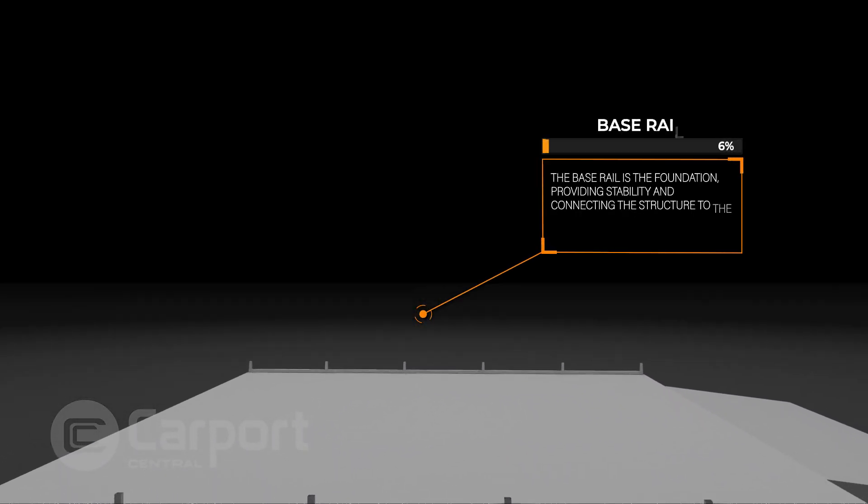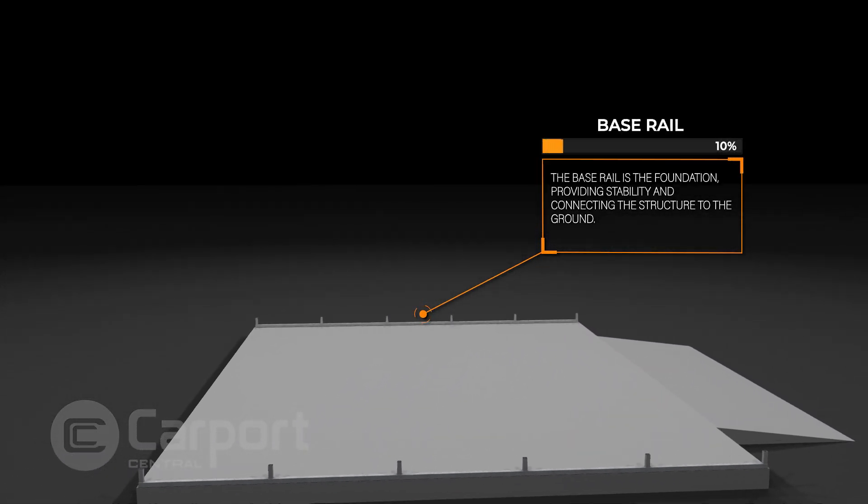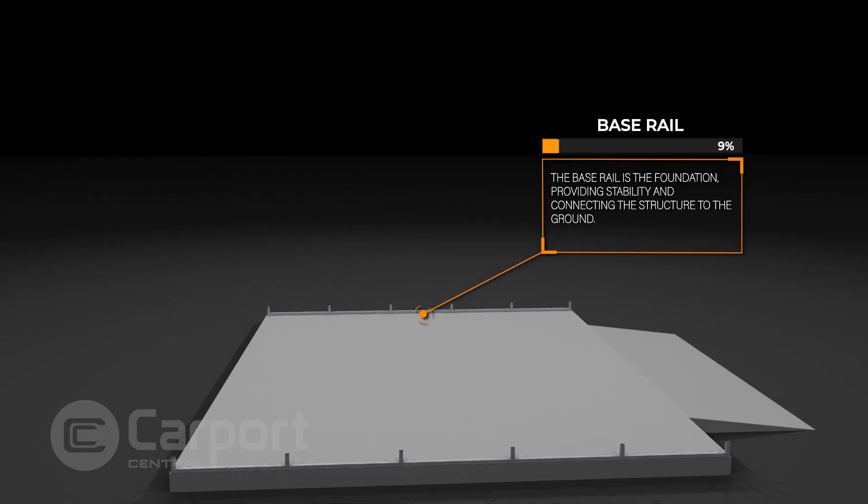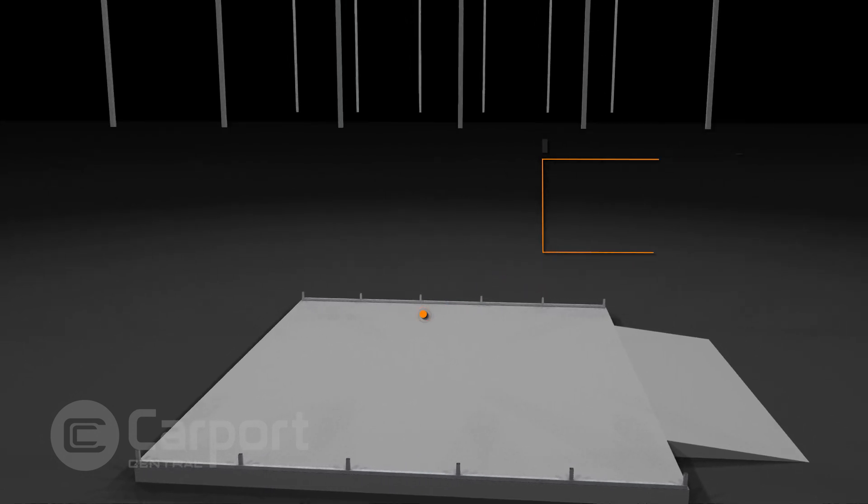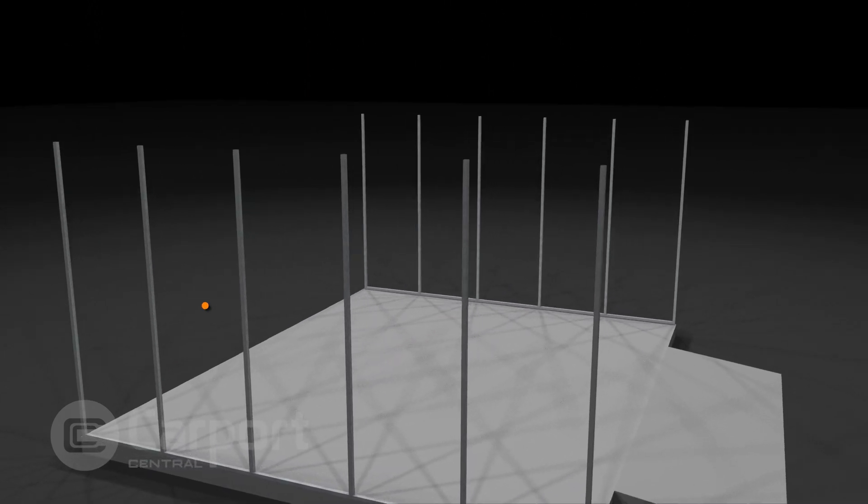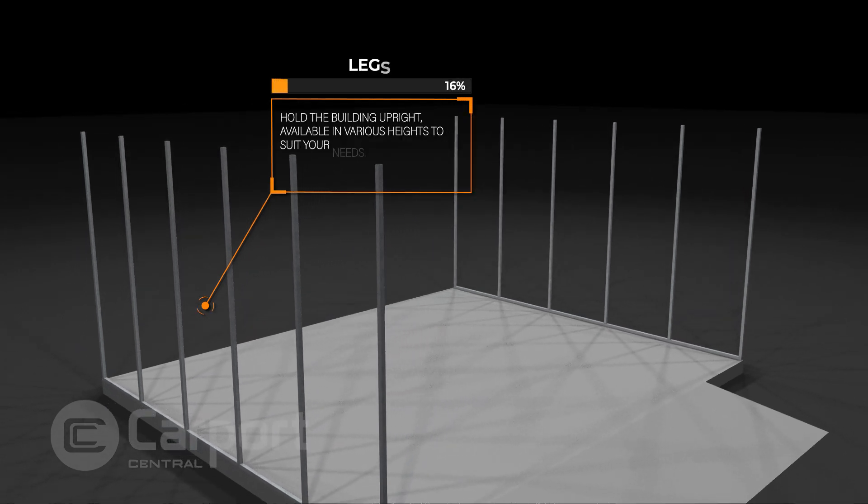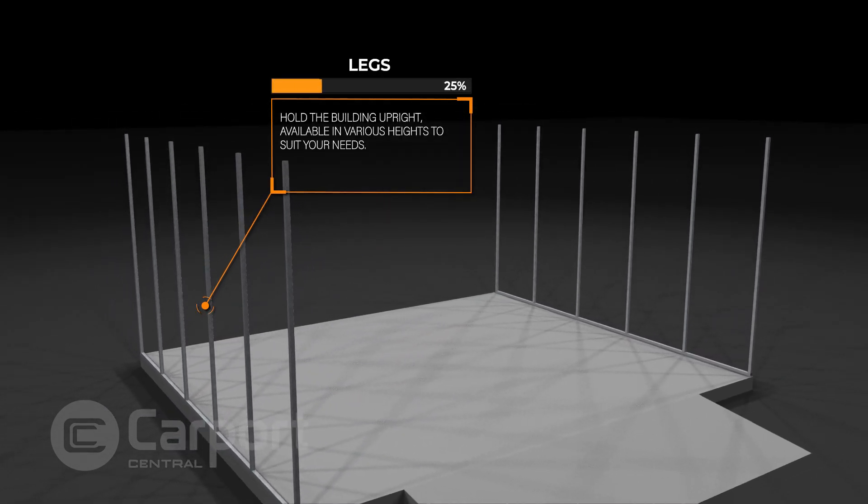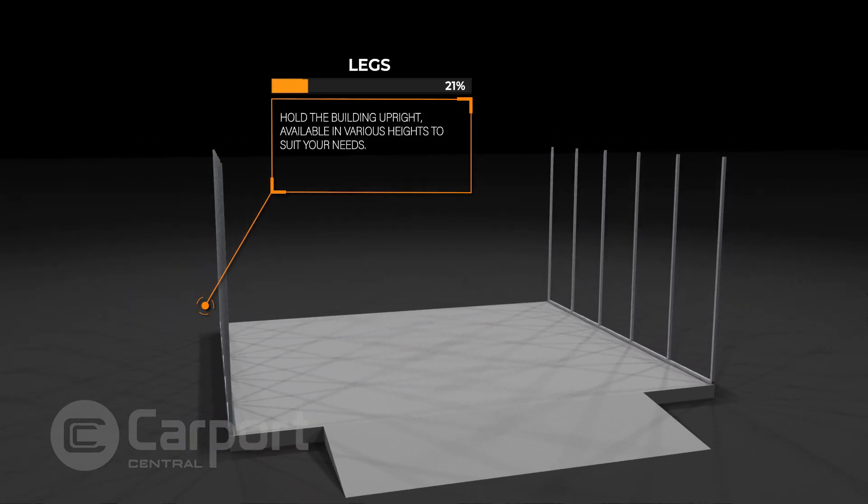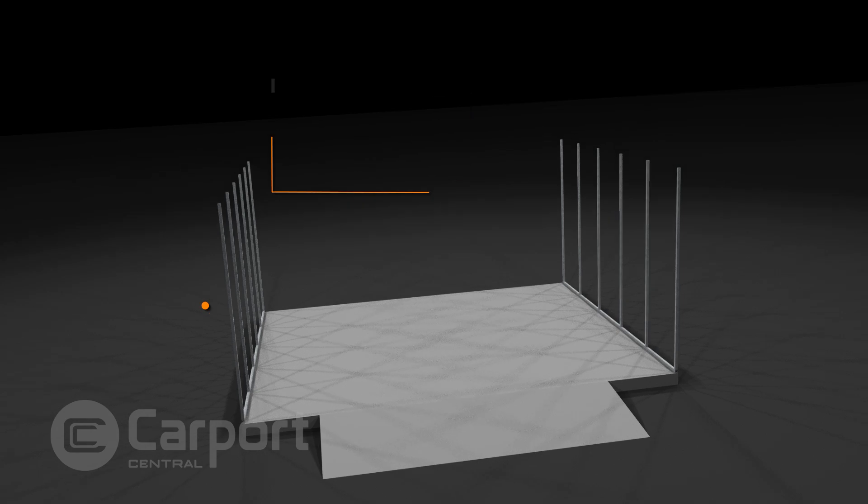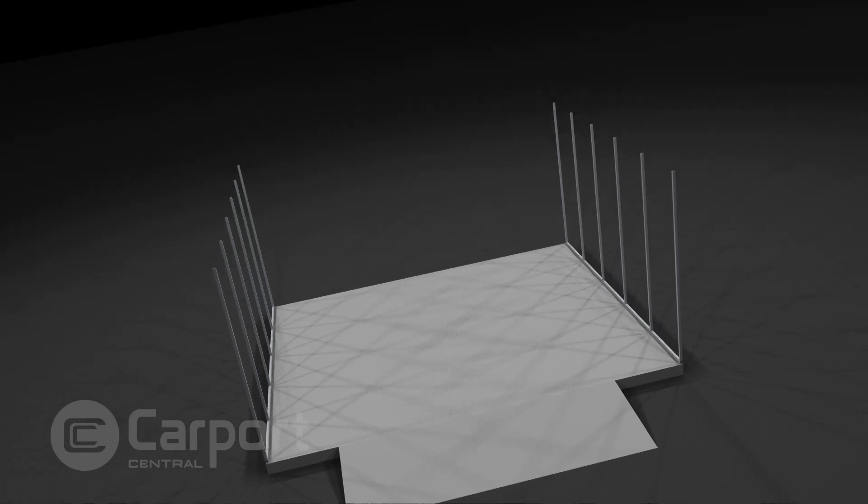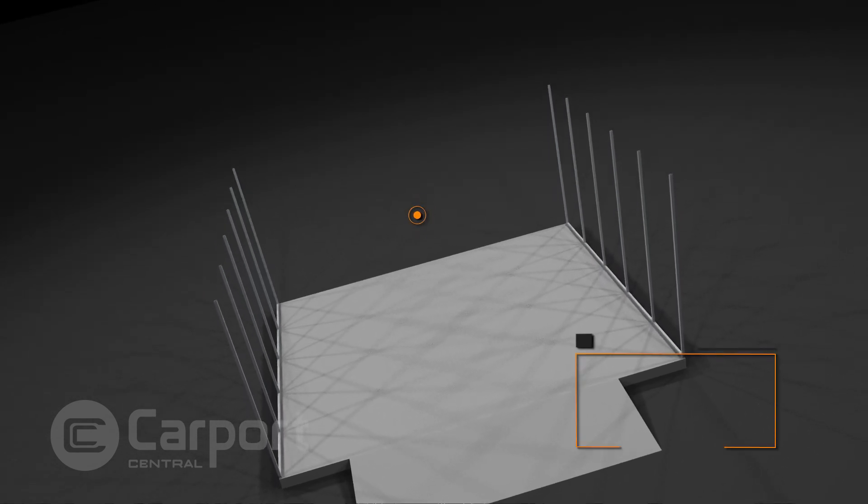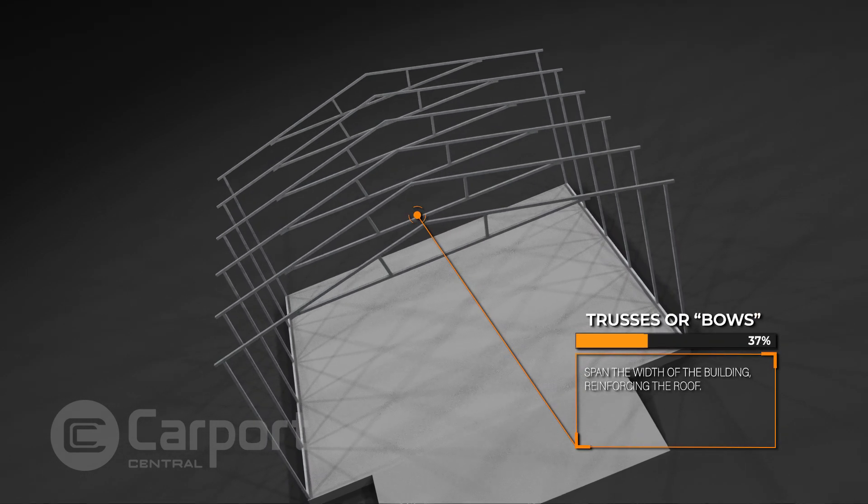The base rail is the foundation, providing stability and connecting the structure to the ground. Vertical leg posts rise to hold the building upright, available in various heights to suit your needs. Trusses or bows span the width of the building, reinforcing the roof.